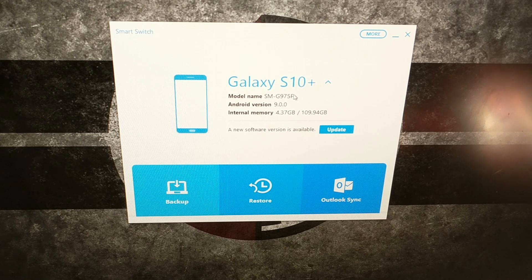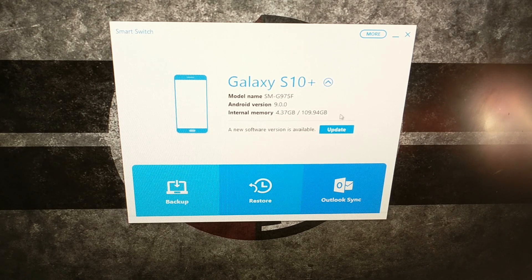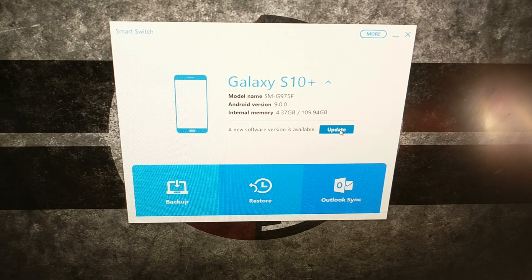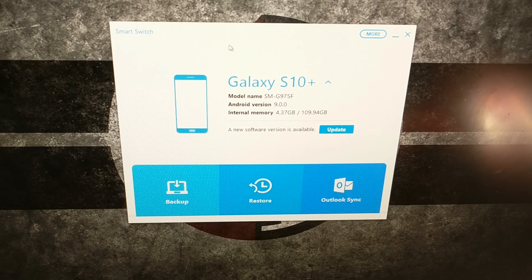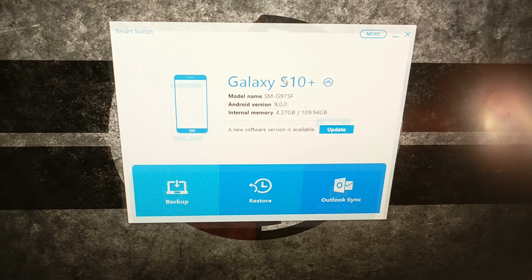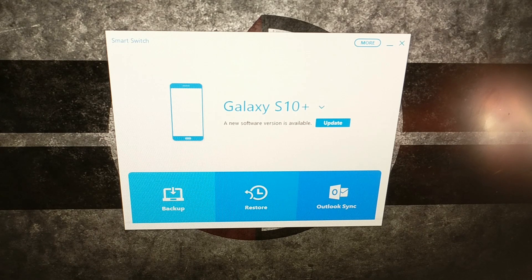Now if you have an update waiting for you, even if you don't see it on the device, it's highly possible that you will see it here. This is how I used to have to update that Verizon Samsung — I believe it was the Galaxy S7 — I used to have to update it through Samsung Smart Switch with this method. Once everything is connected and set up properly, all we have to do is click on the update button.